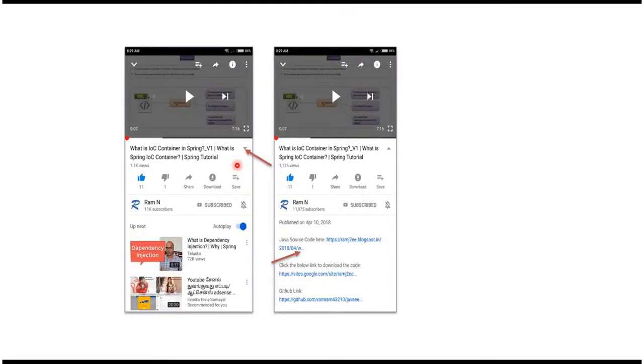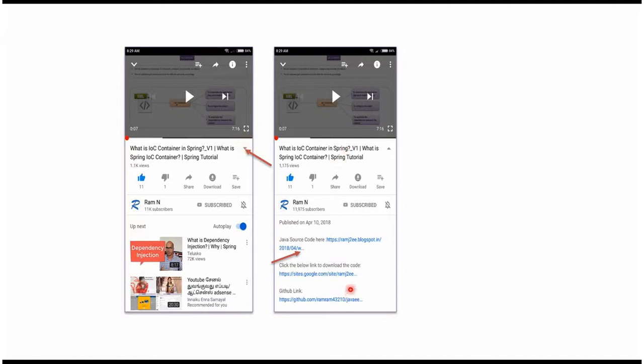You can get Java source code link from the description of the video. In mobile, to see the description, click on this icon. It will expand like this and here you can see the description. It contains Java source code links. Click on these links to get the Java source code. Bye.